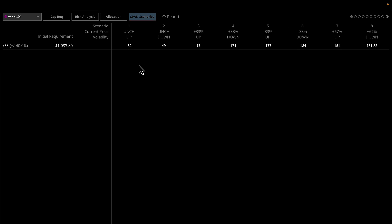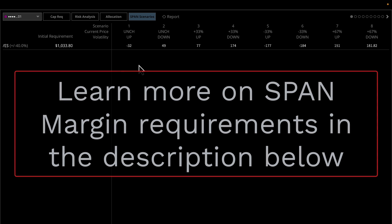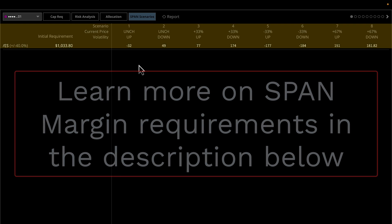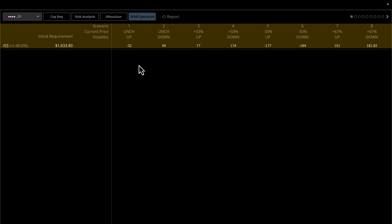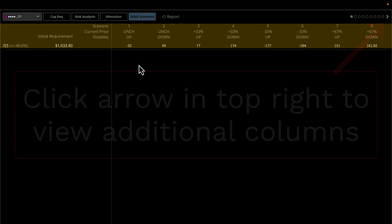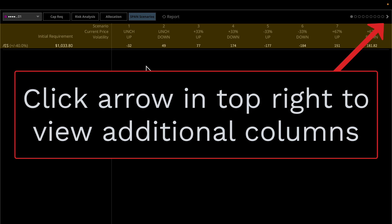The SPAN Scenarios tab consists of 16 different scenarios. We try our best to show the requirements for the different scenarios based on up or down moving volatility and an underlying price change as a percentage of price scan range. The current requirement will be highlighted, and you can see this as you tab through the 16 different scenarios.